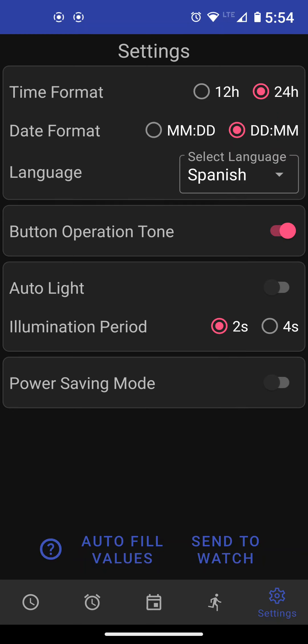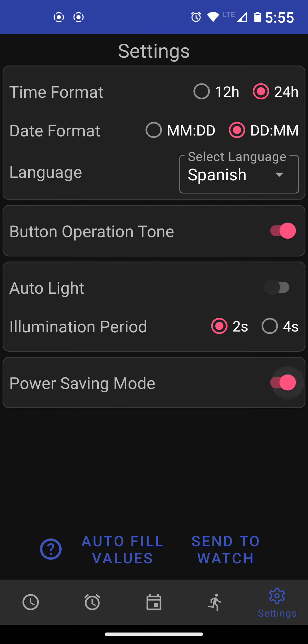The button operation tone is whether we want the watch to beep when you press a button on it. You can make it silent or you can enable this. Auto light, and then power saving mode. You want it on or off.